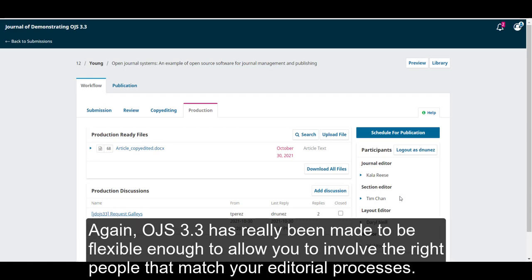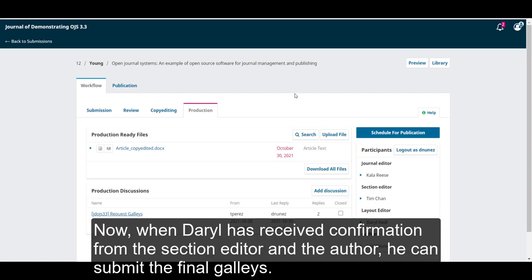OJS 3.3 has really been made to be flexible enough to allow you to involve the right people that match your editorial processes. Now, when Daryl has received confirmation from the section editor and the author, he can submit the final galleys.